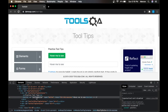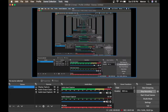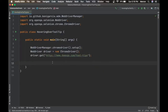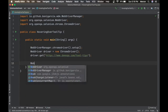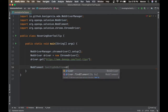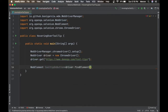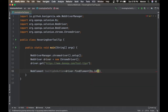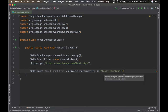I'm going to copy this ID, go back to my IDE, and create a WebElement object. I'll name it 'tooltipOnButton', then say driver.findElement(By.id()) and paste the value. So we have that button WebElement.